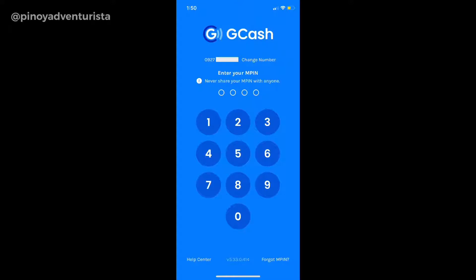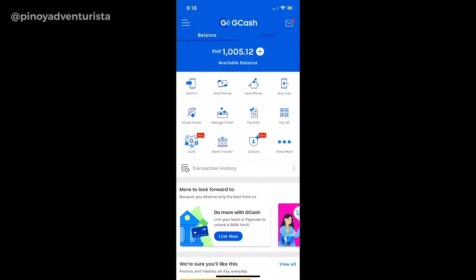First, open your GCash app and then mag-login na kayo sa inyong GCash account. After logging in, itap nyo lang yung bank transfer.